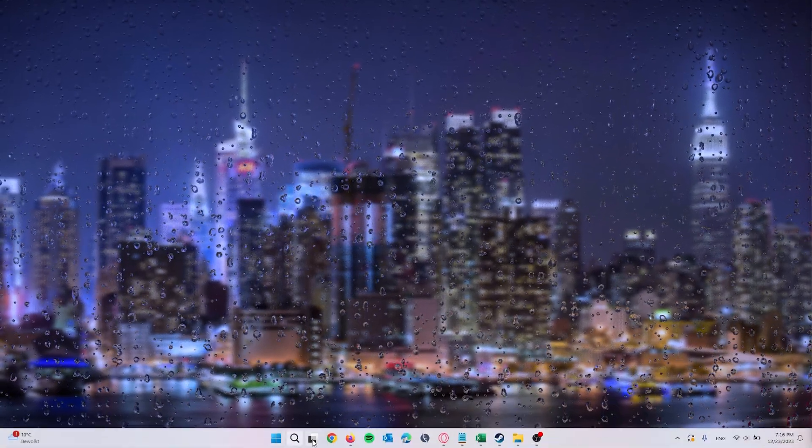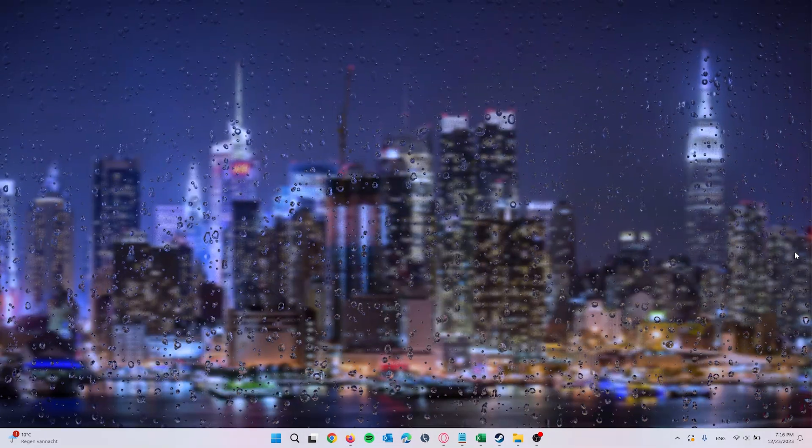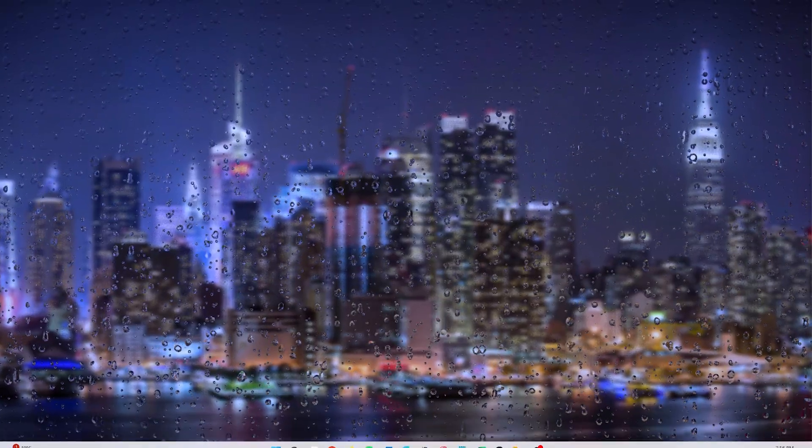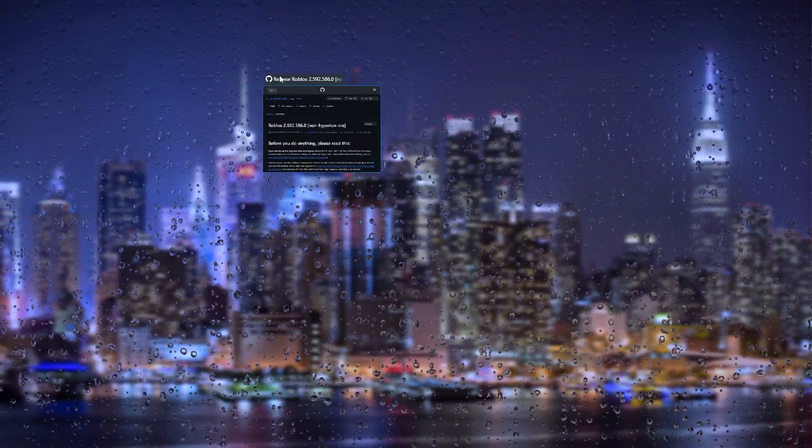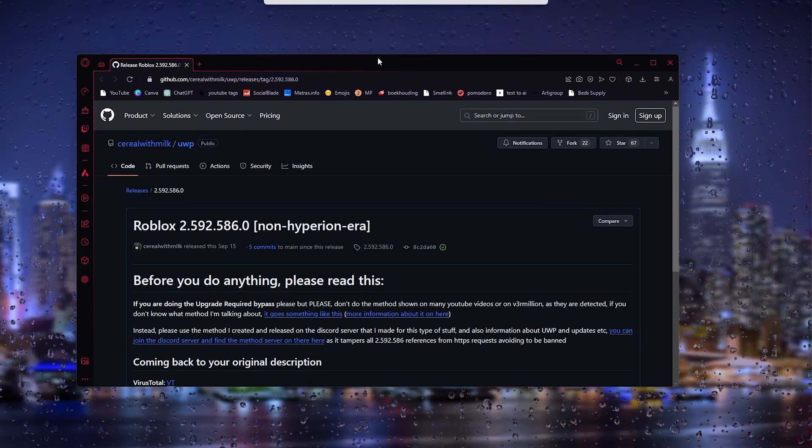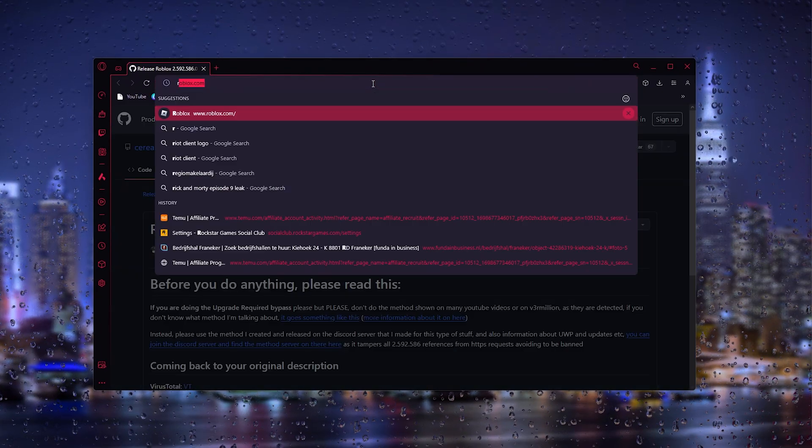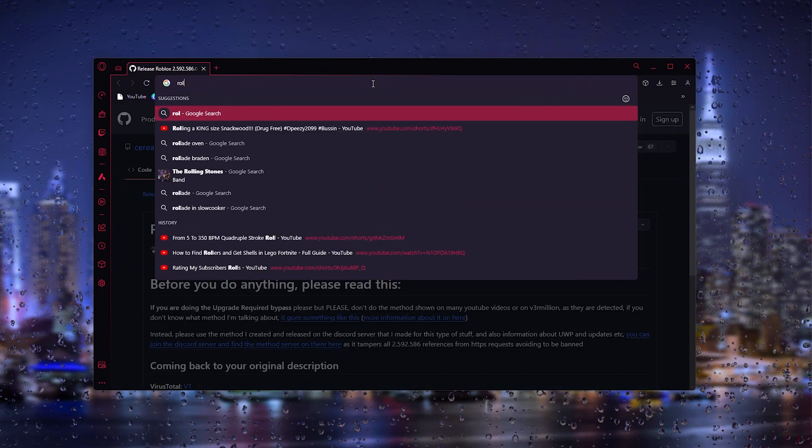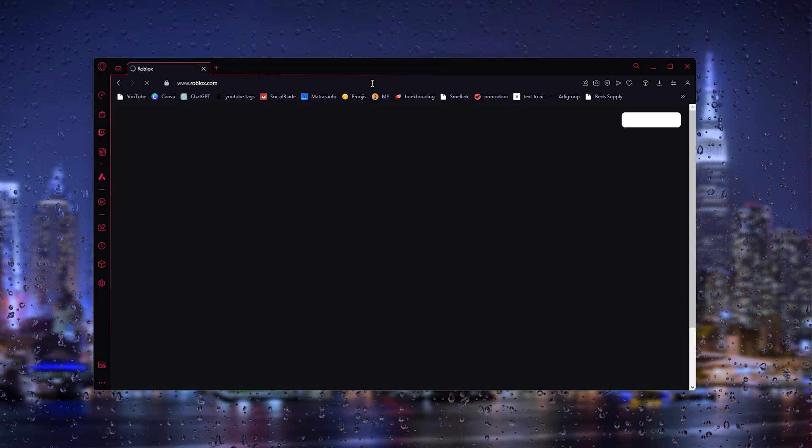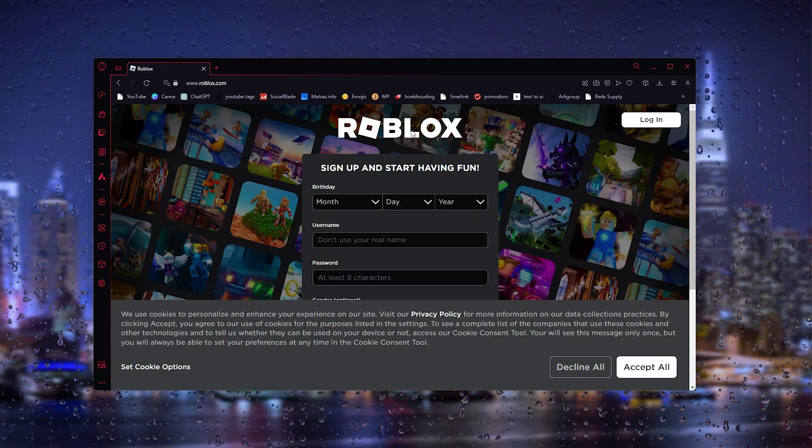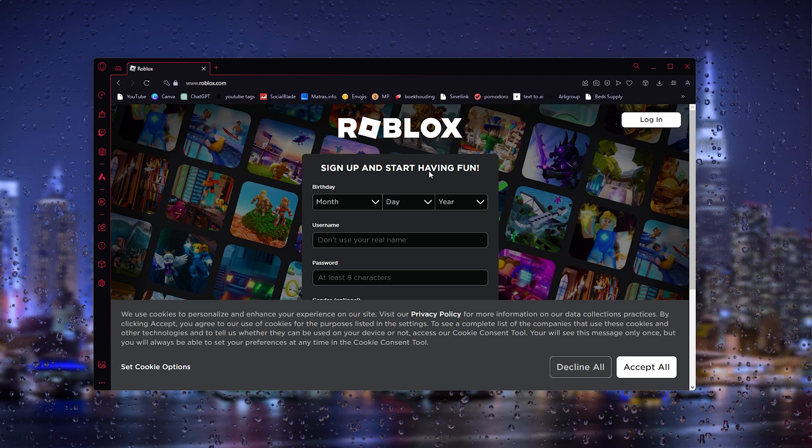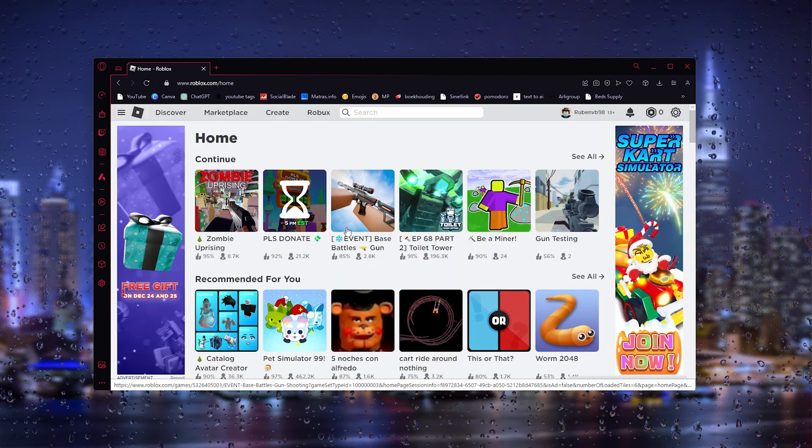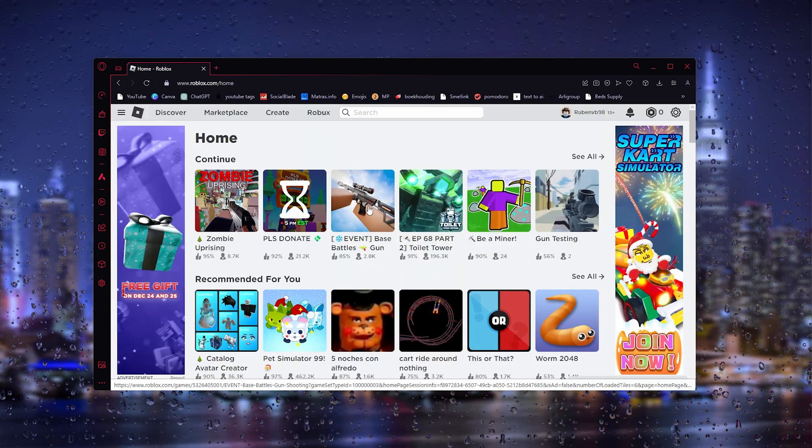From here we close down the system, and what we will do next is actually open up Roblox. Simply open up a brand new browser and type in Roblox. This will take us to our current Roblox.